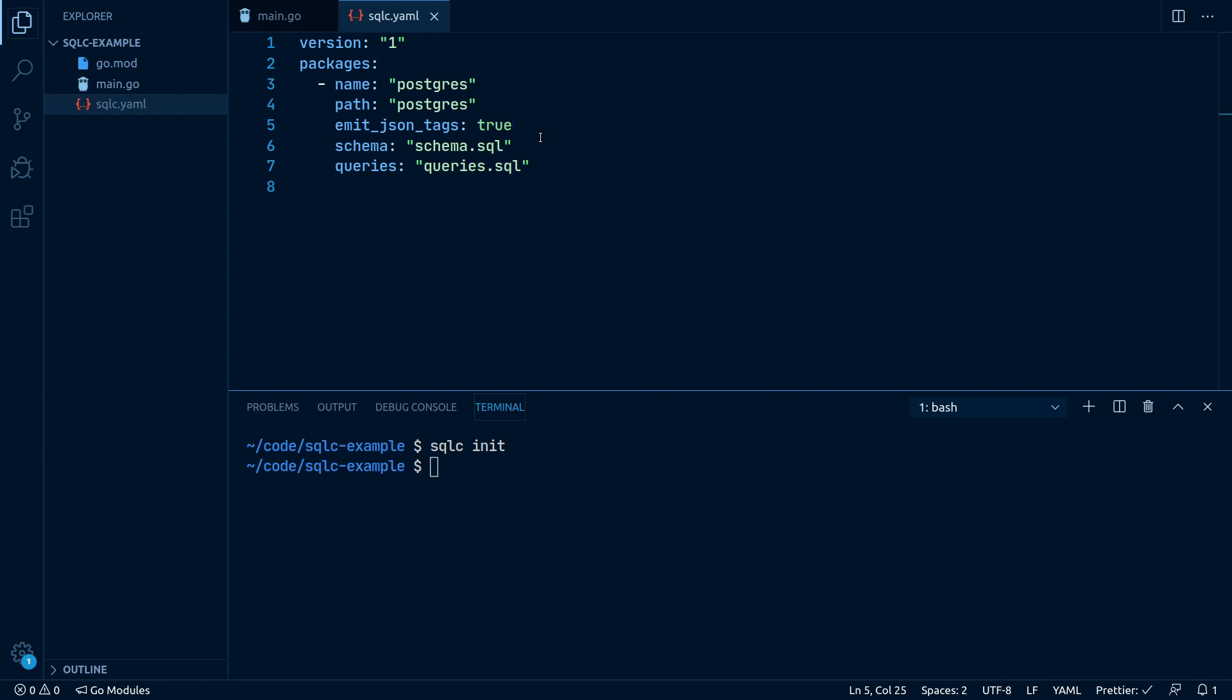Now to the interesting part. Queries and schema. These settings define where SQLC reads our database schema and our queries from. These are also the two files which define what Go code SQLC will generate.